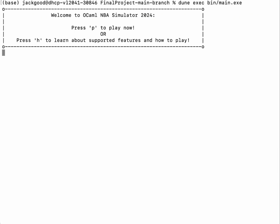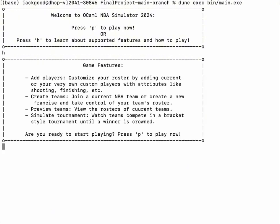When first loading up our game, you're greeted with our home screen, which enables players to press P to play now or press H to learn more about supported features and how to play. If you're a first-time user, you'd want to press H. Here you're at our help screen, which shows game features such as adding players, creating teams, previewing teams, and simulating an NBA regular season and playoff tournament. If you're ready, you press P to play.